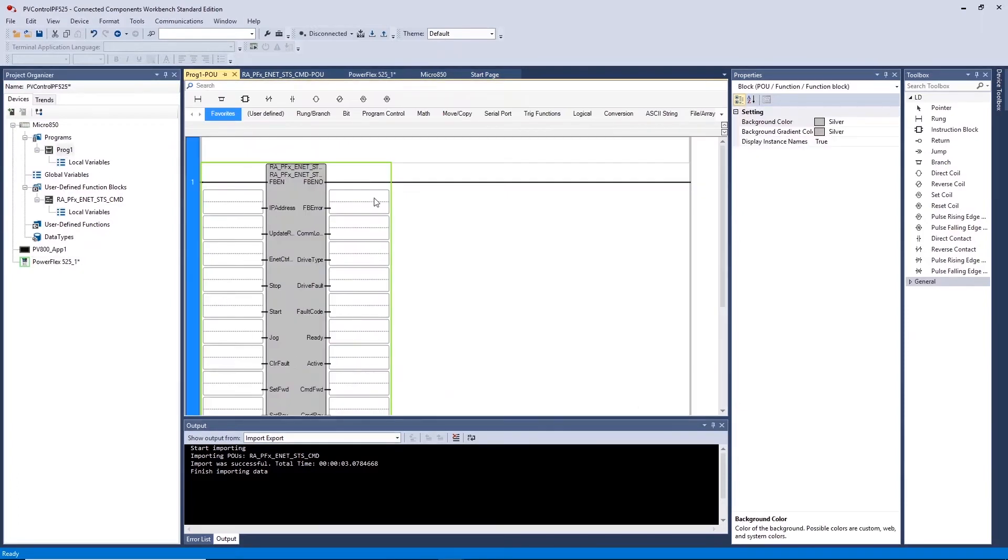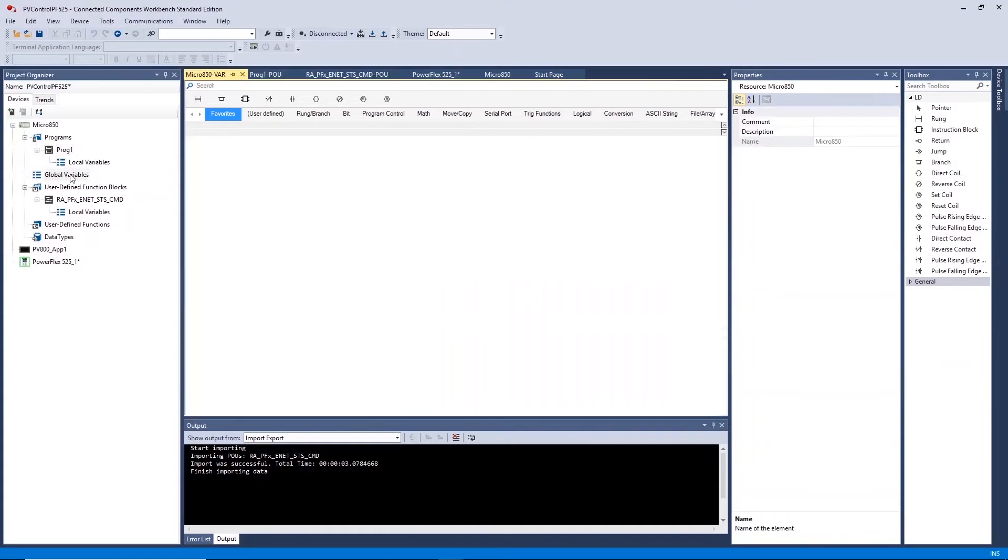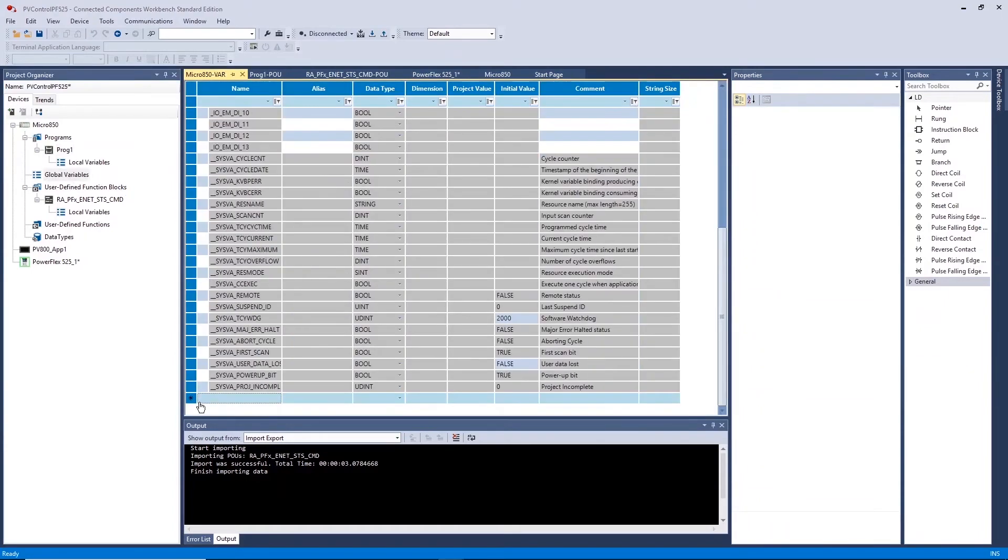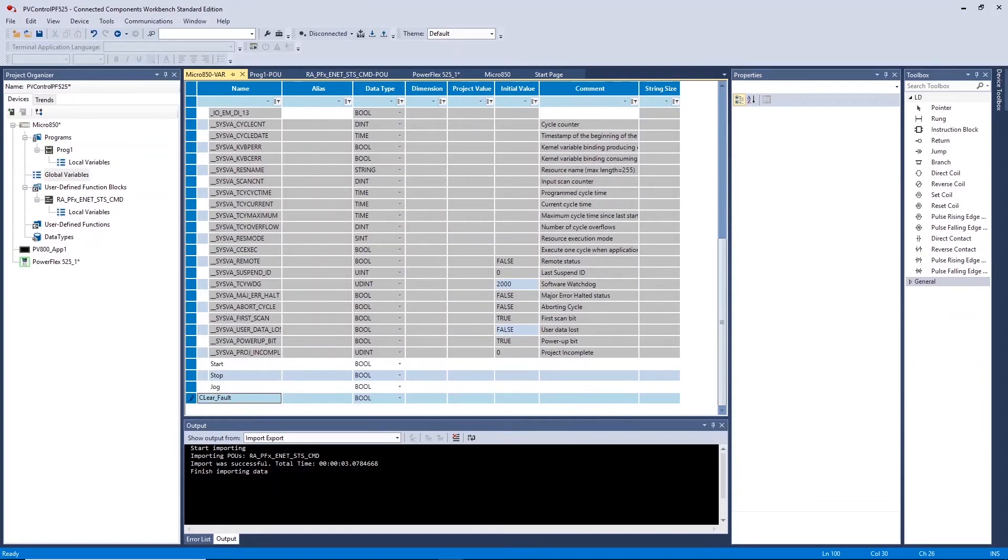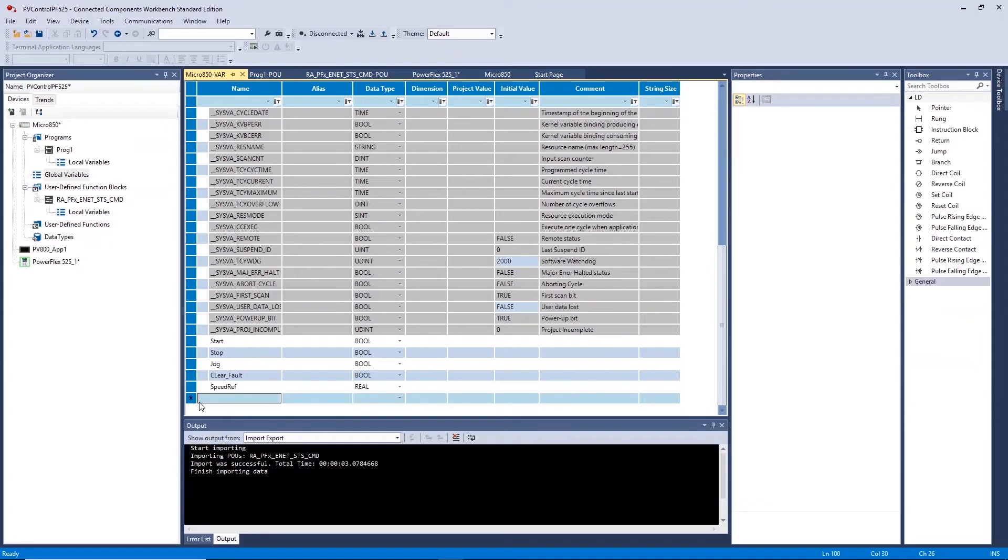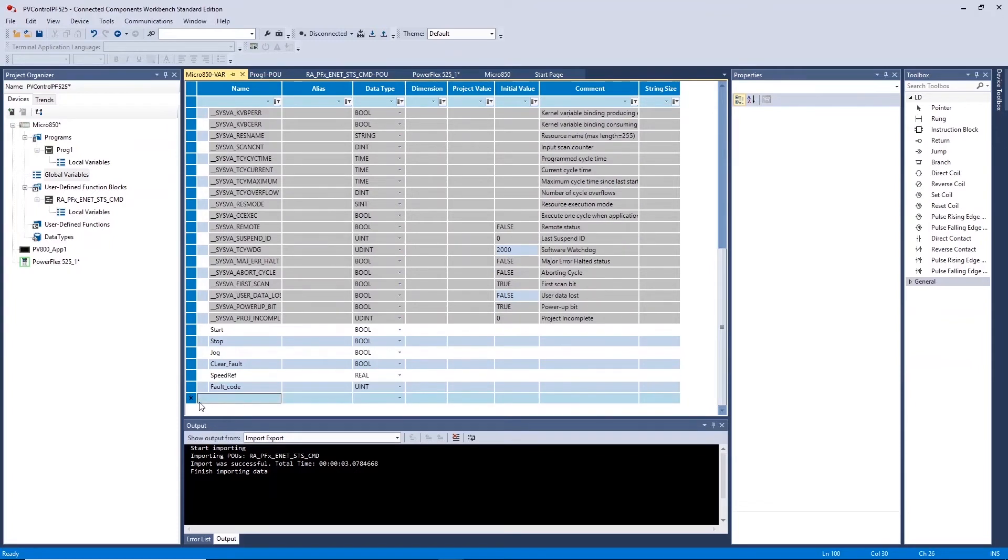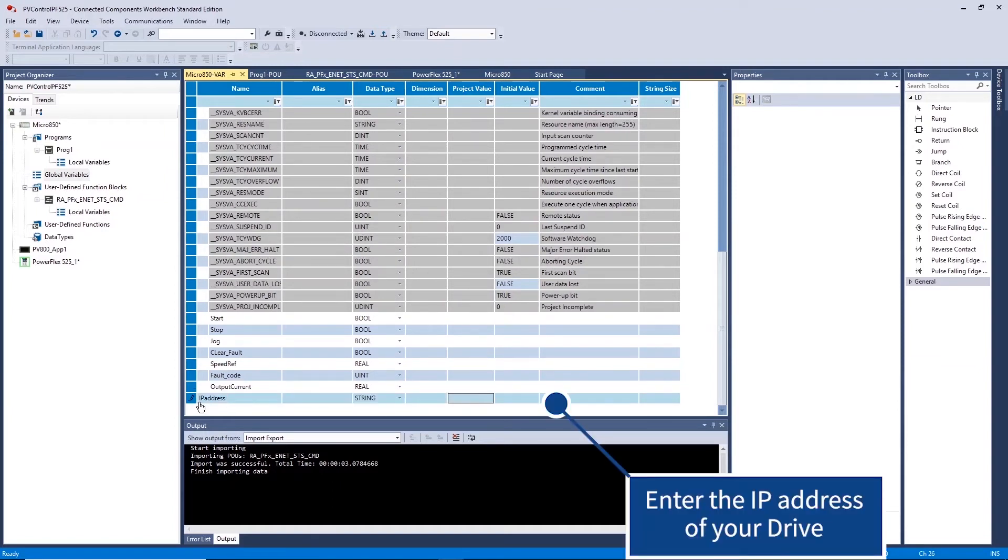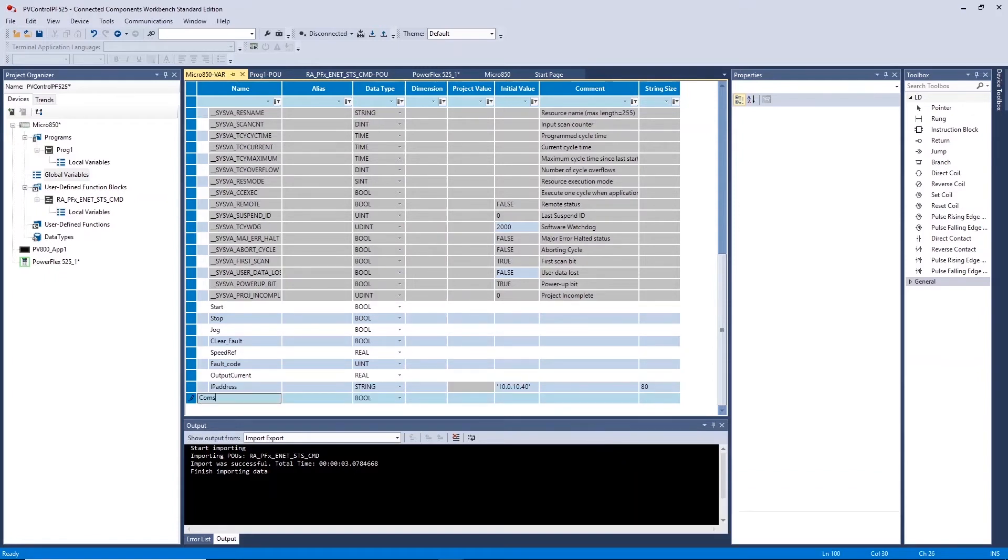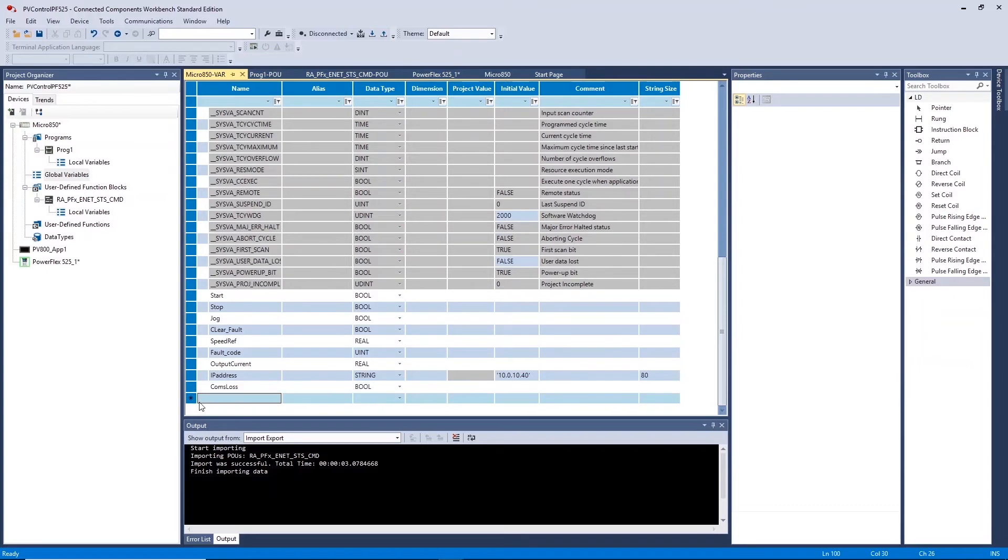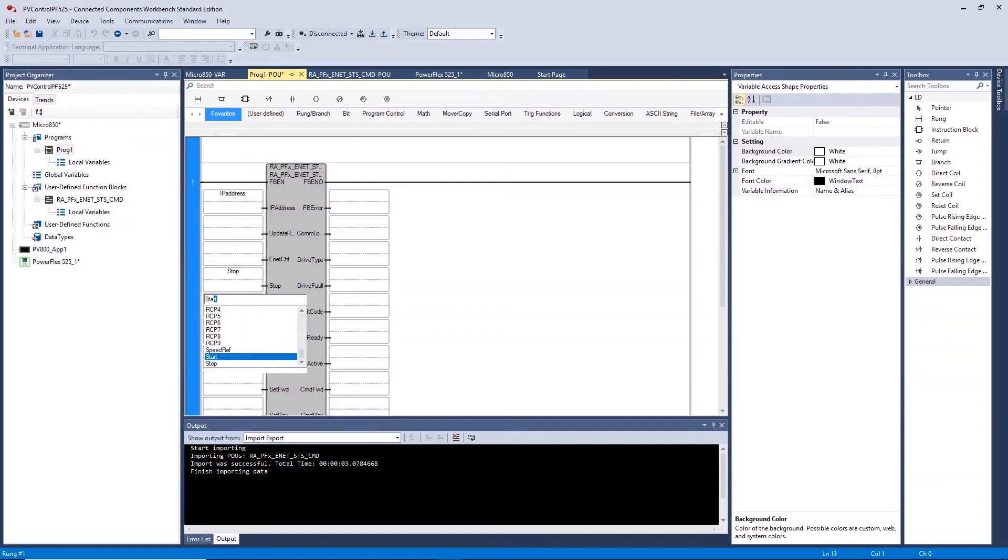Remember to use this block we must create our global variables for our HMI and function block to reference. Create a global variable for each drive parameter you wish to use. Ensure you enter this tag into the relevant section of the function block.